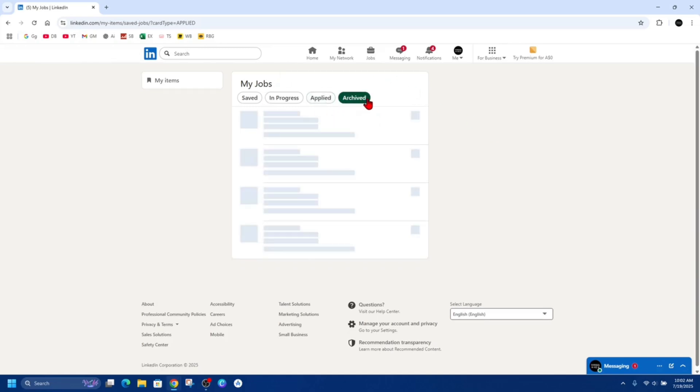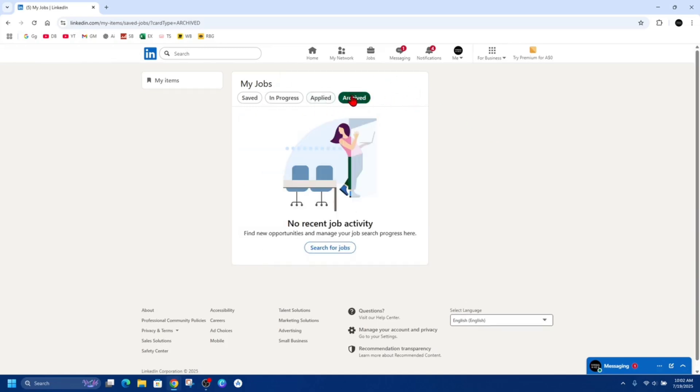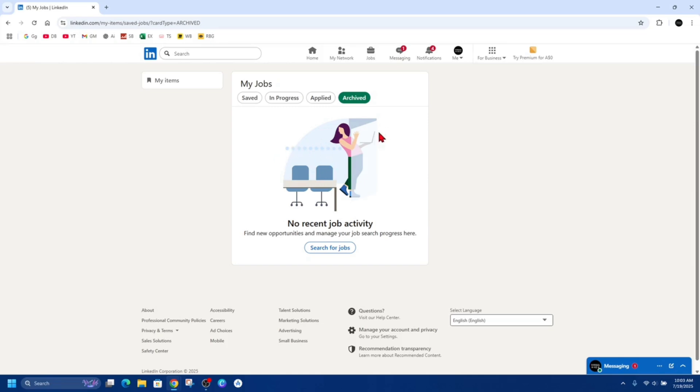Now we can also have a look at your archived job postings. Click on the Archive tab. Although you can't erase an application, you can declutter your feed and history. Go to Archive and from here simply click on the job you'd like to archive.